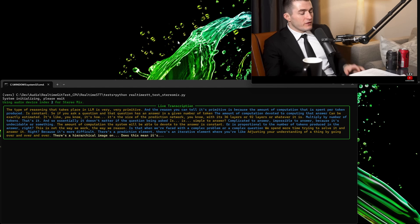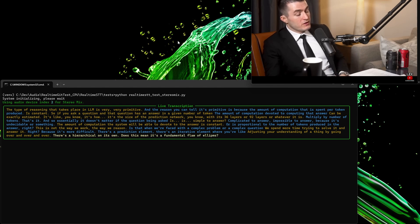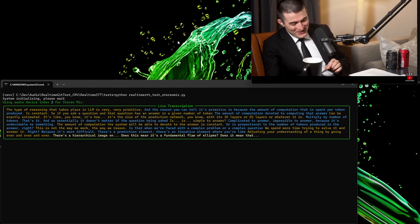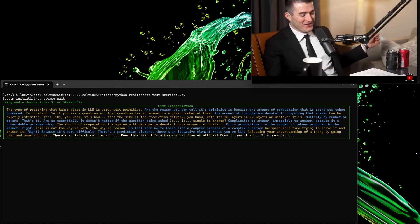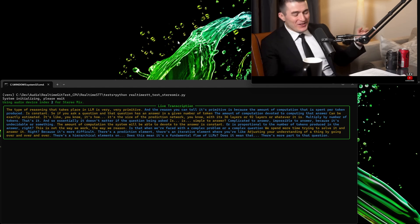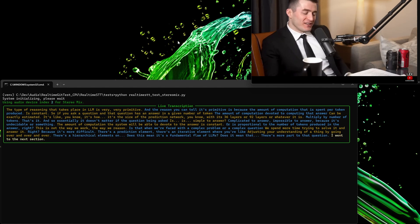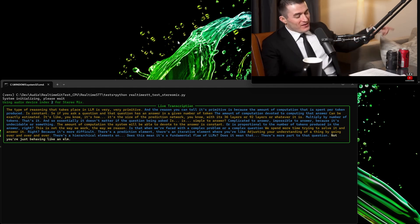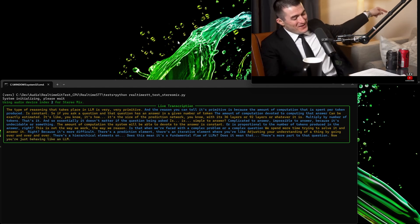Does this mean it's a fundamental flaw of LLMs? Yes. Or does it mean that... There's more part to that question. Now you're just behaving like an LLM, immediately answering.